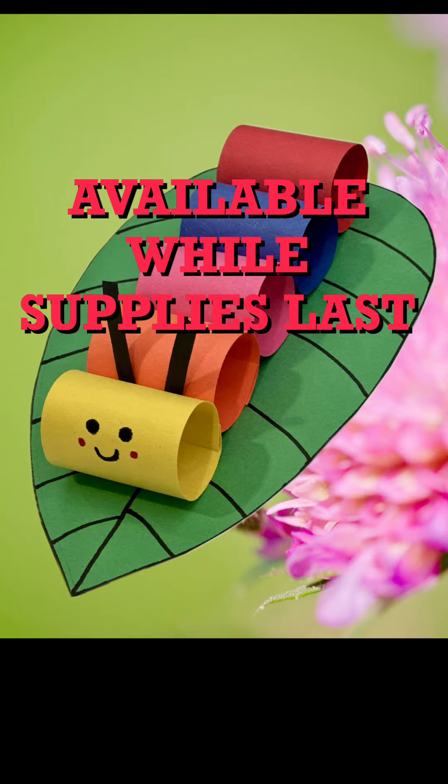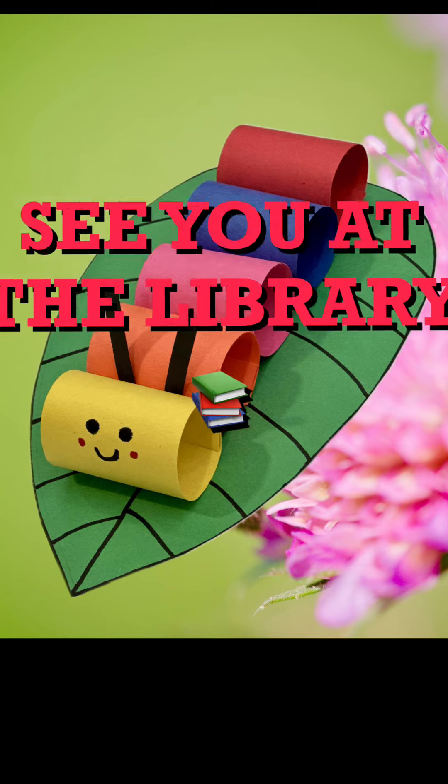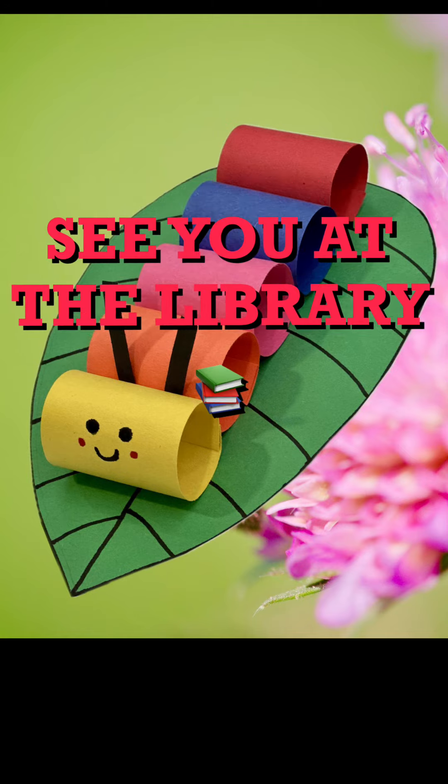These crafts are available in all of our branches while supplies last. We hope to see you at the library. Bye!